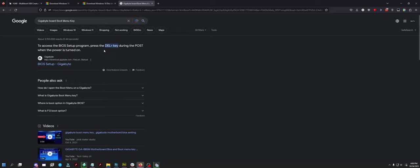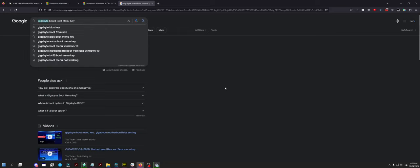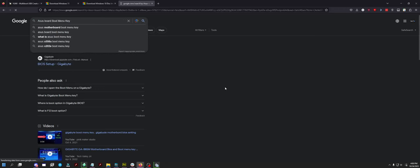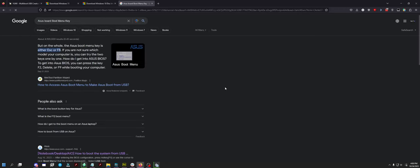What's the other one? Well, Asus makes motherboards. Escape or F8. So you have a whole bunch of options. It's best to just Google it first.